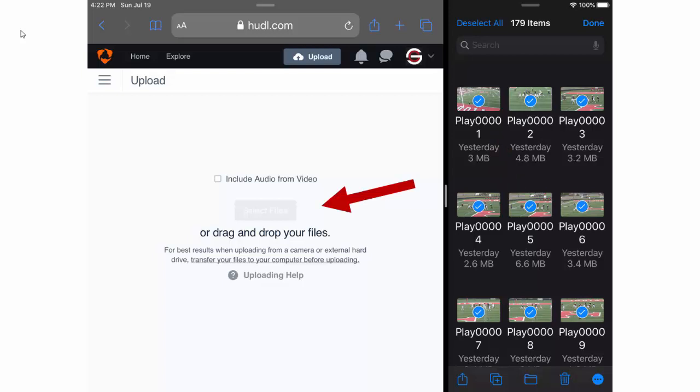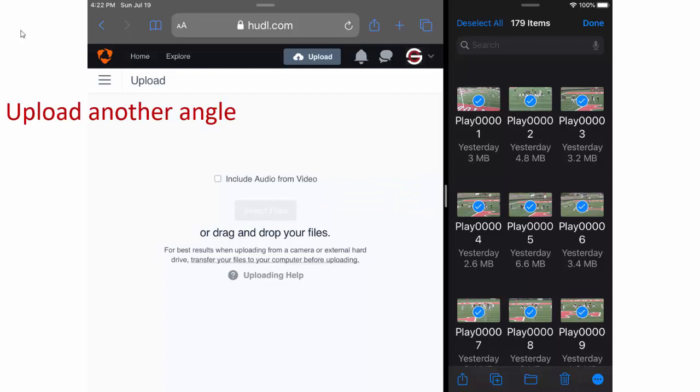Those videos will begin uploading, in which case if you have another angle that you'd like to upload, Hudl provides add another angle button. Just click it and in the Files app navigate back to the other folder and do the same thing. You'll want to follow that process for every angle.